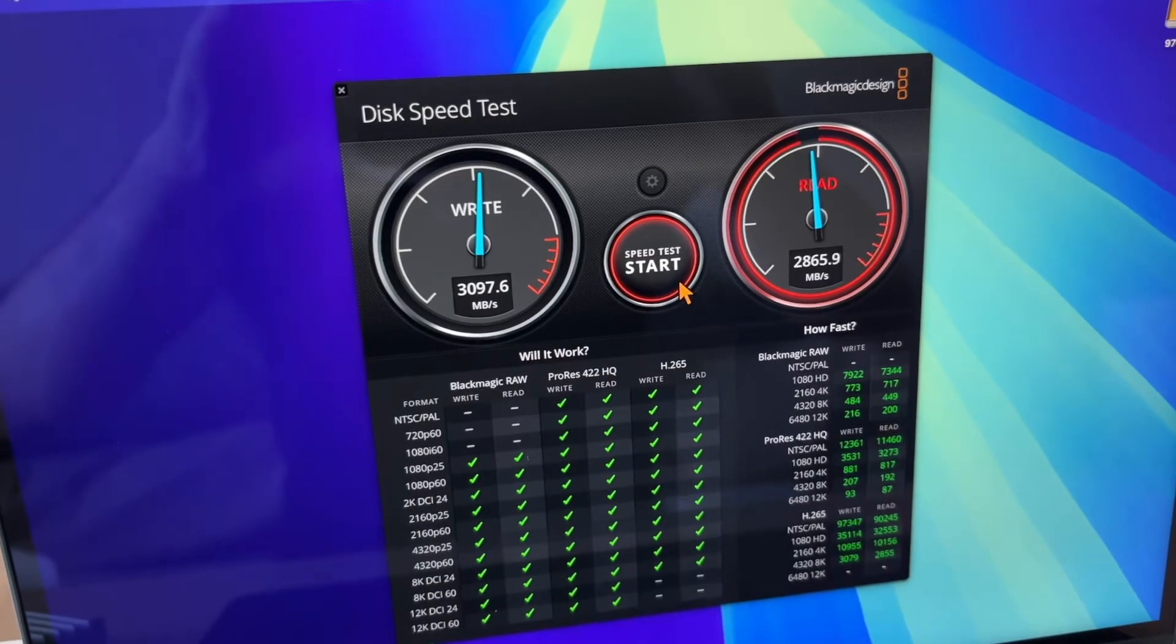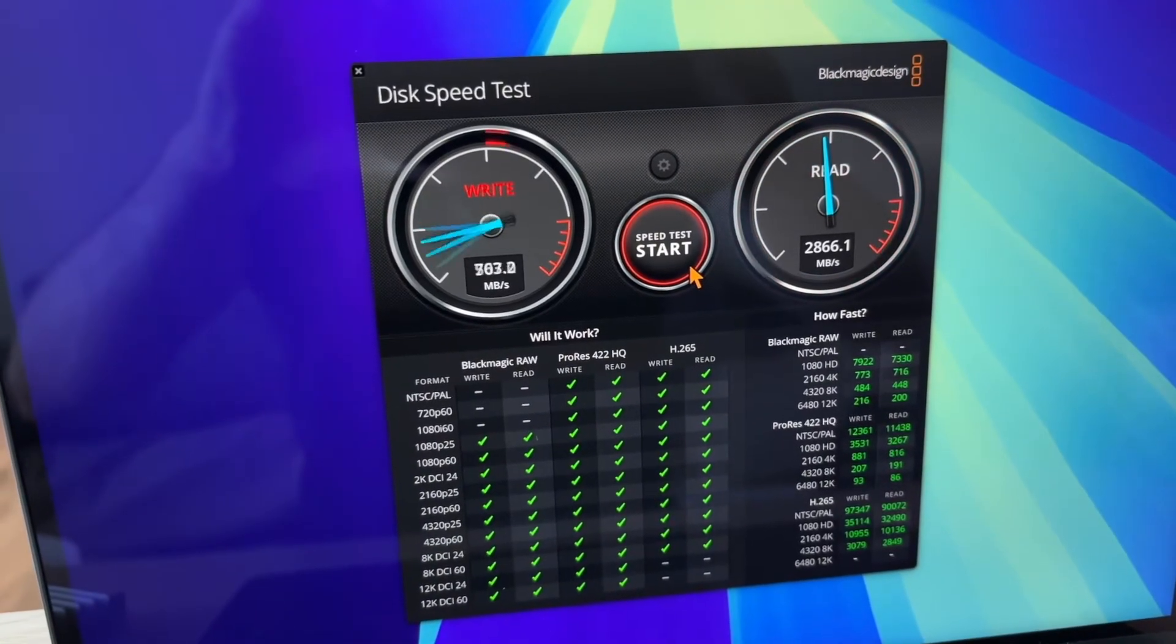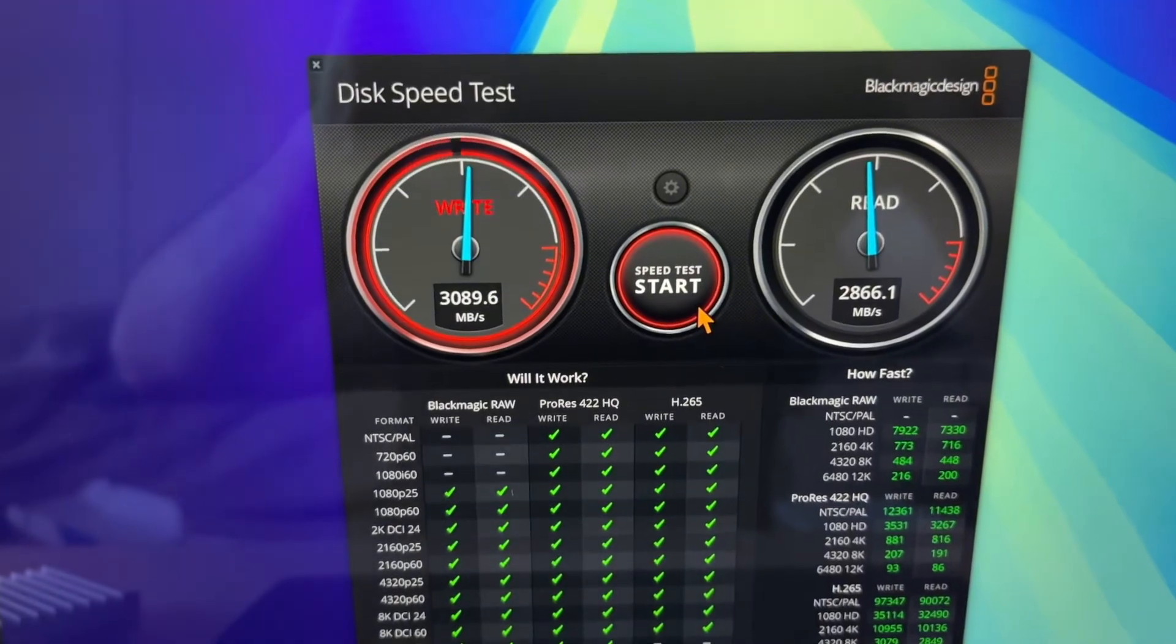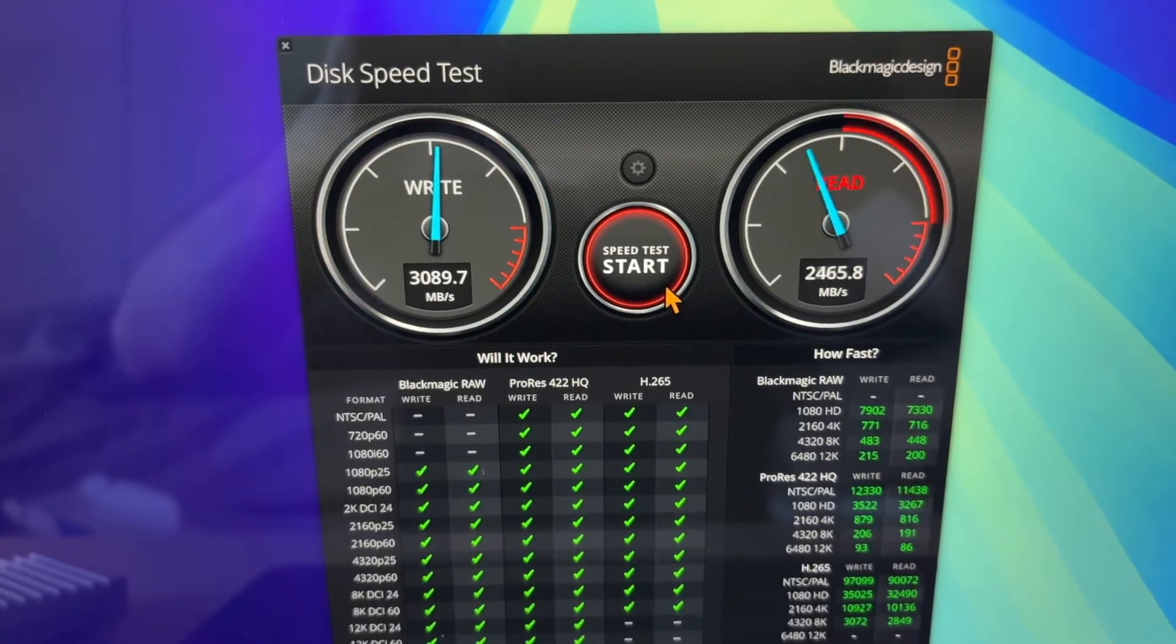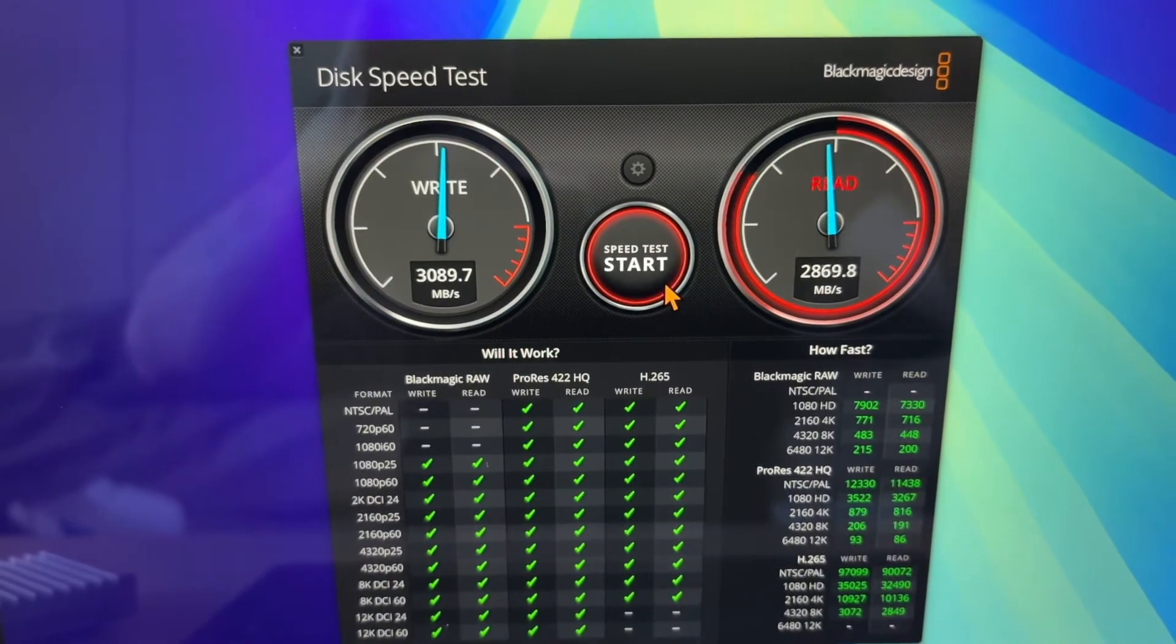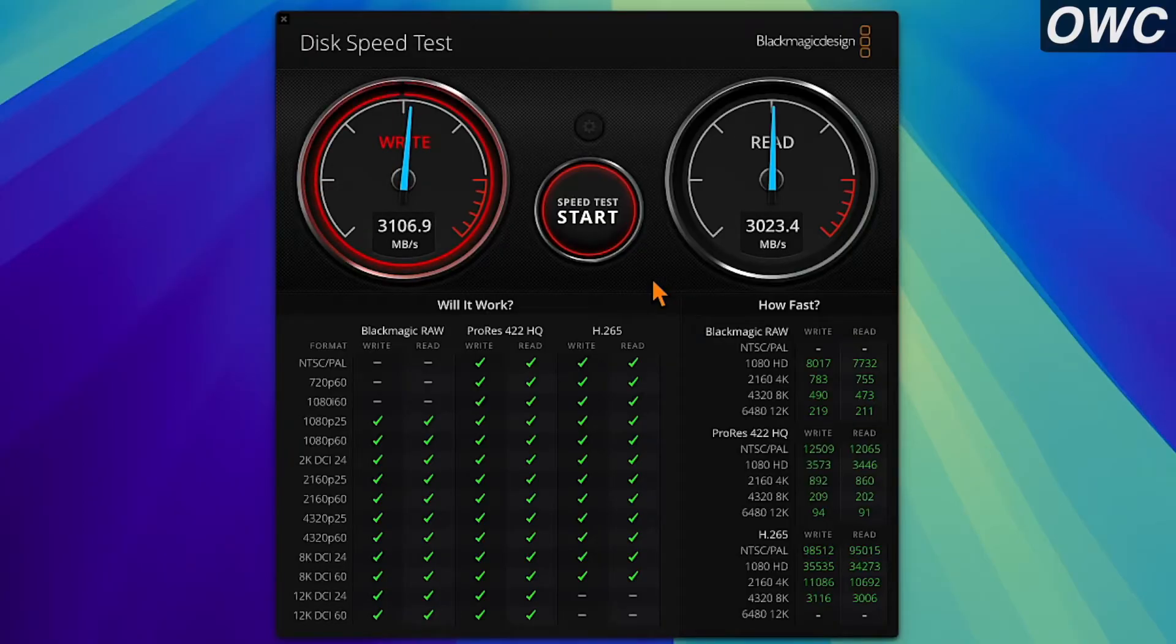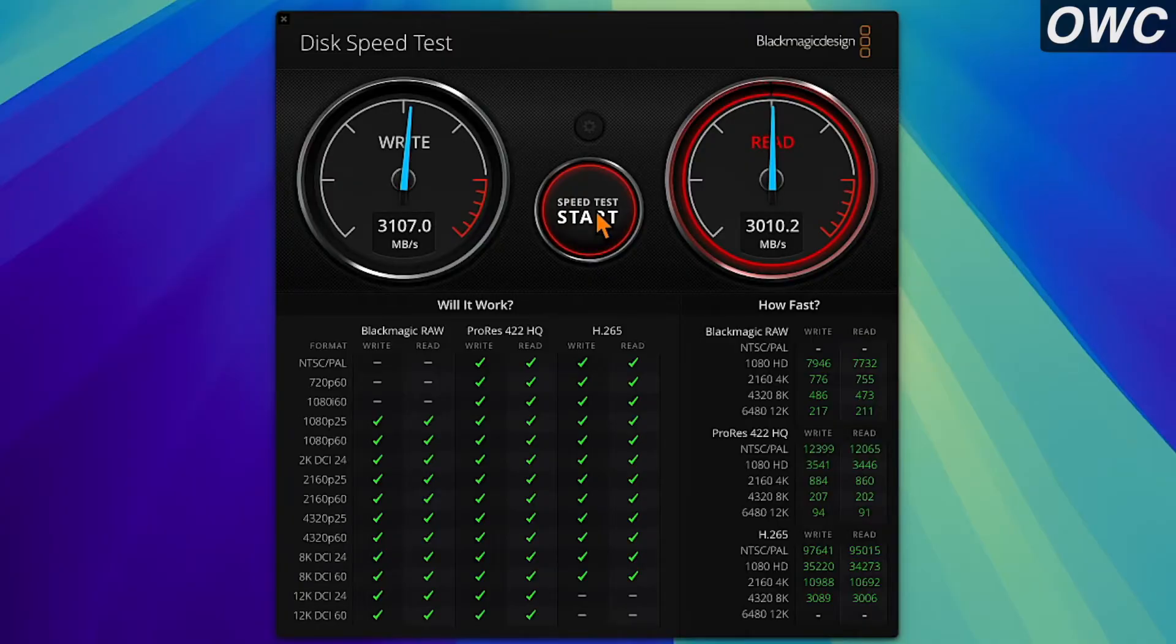You can see here we're getting close to 3100 megabytes a second for the write and about 2870 for the read. I'll also plug this into my M4 Mac Mini and the read speeds actually improved, getting around 3000 megabytes a second.